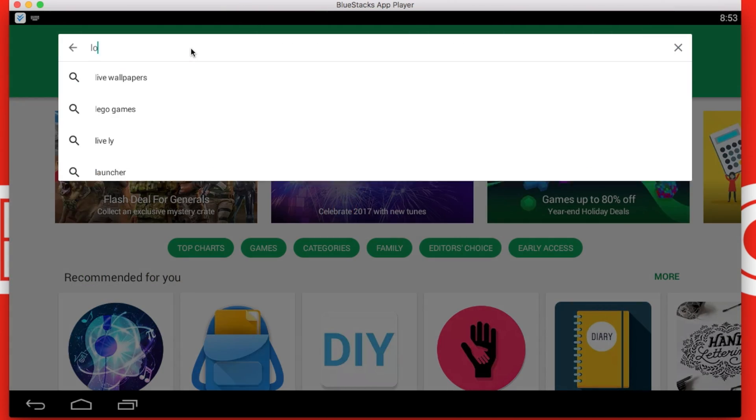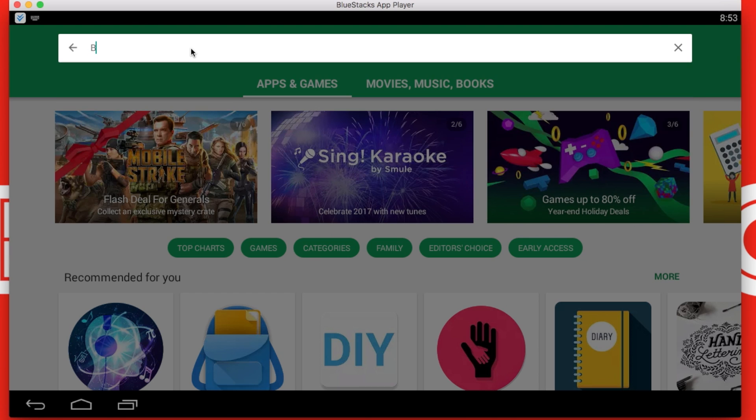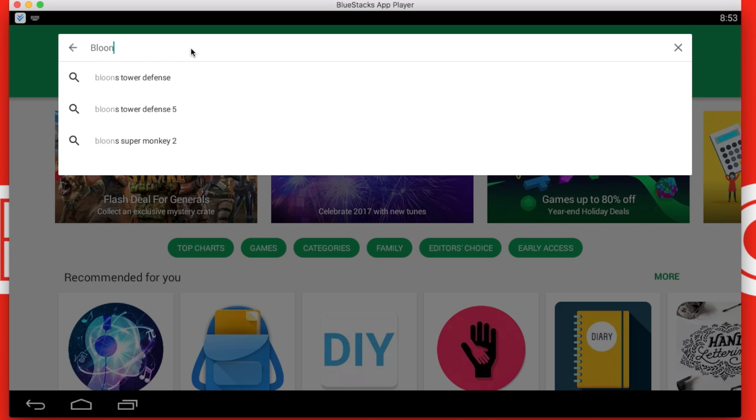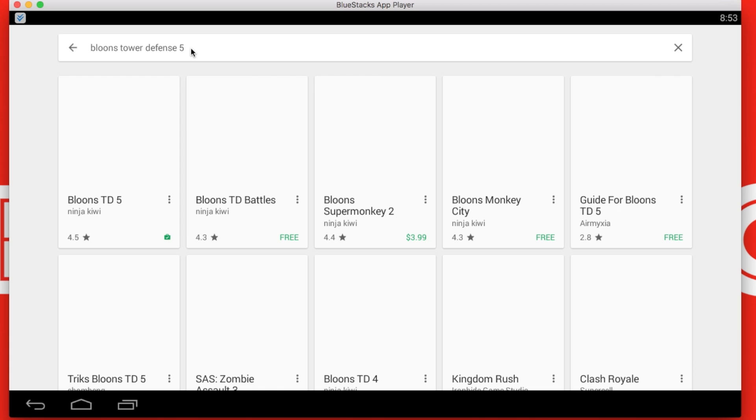Just to show that this Bloons TD5 is a paid game, I will just open Play Store and search it up there.